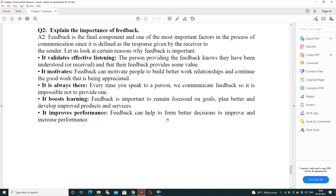Fourth: feedback boosts learning — it is important to remain focused on goals, plan better, and improve products and services. Fifth: it improves performance — feedback helps us take better decisions to improve and increase the performance of a company. This concludes sessions 1 to 4 of the exercise part of Chapter 1 on communication skills. In the next video, we will cover sessions 5 to 7.